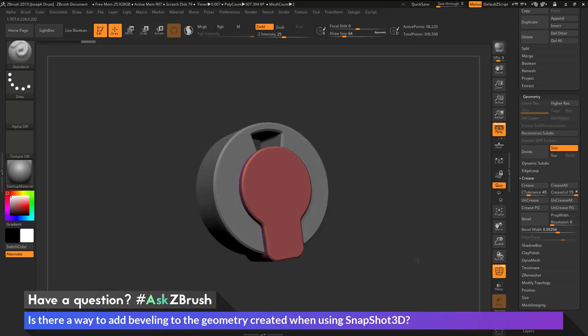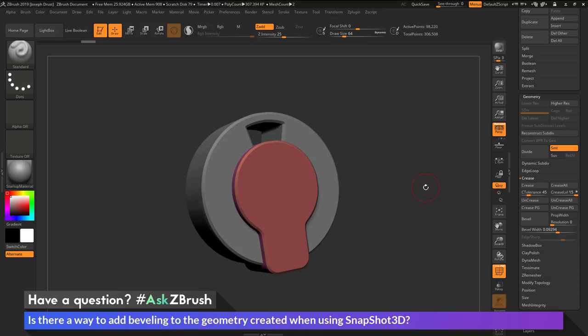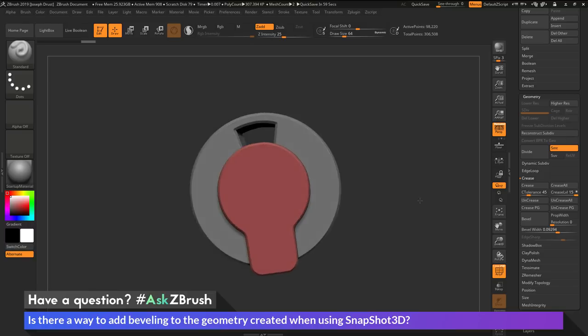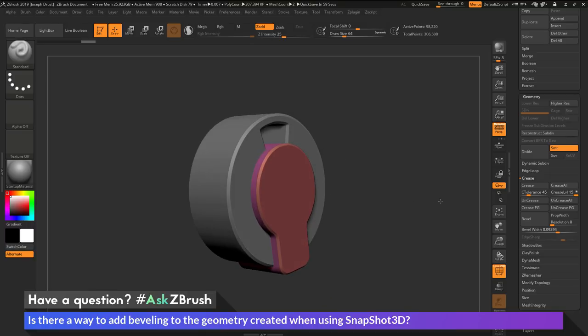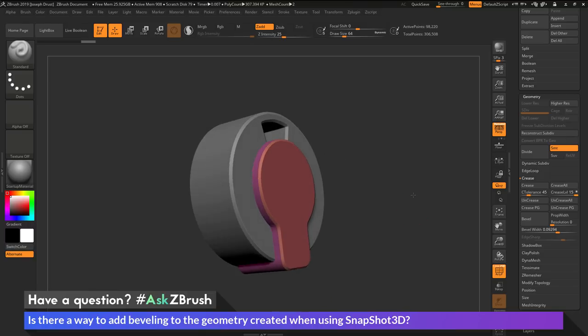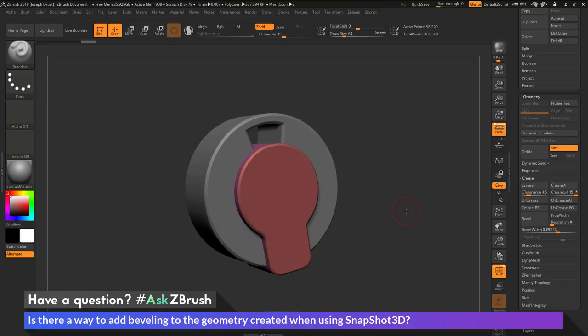So if you have any other questions about ZBrush pipelines or processes, please use the hashtag AskZBrush on Twitter. Happy ZBrushing!